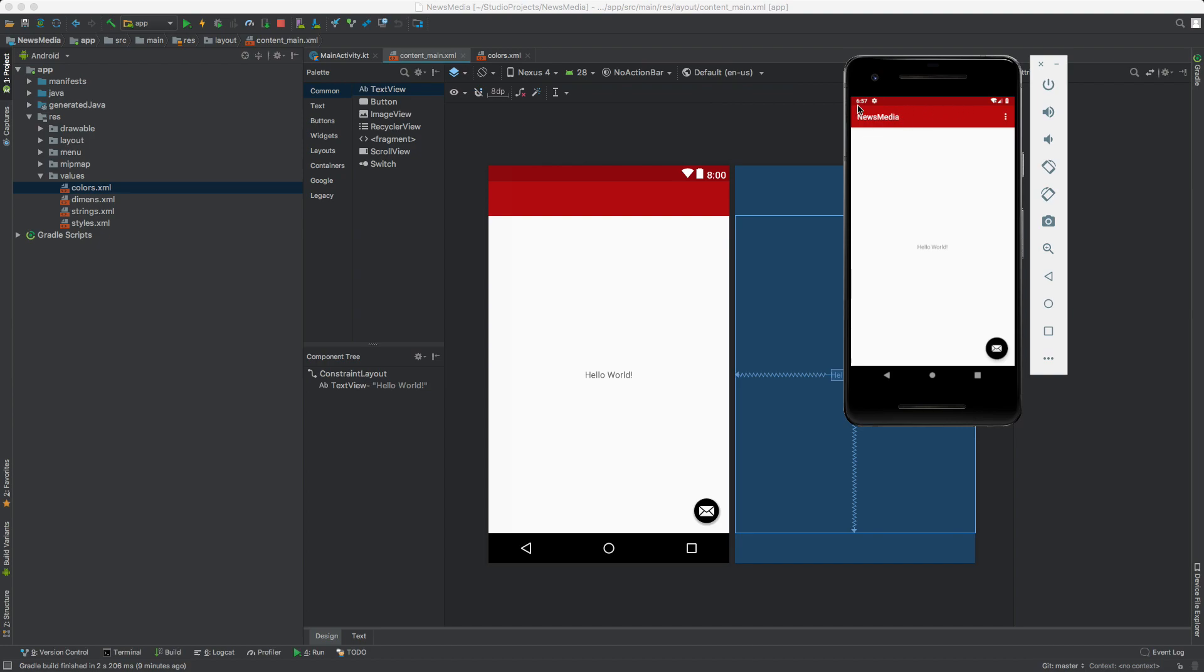We set this up in the emulator and customized the color of the status bar, the toolbar, and the floating action button. In this video, let's do a little bit of layout work.